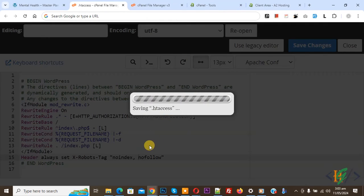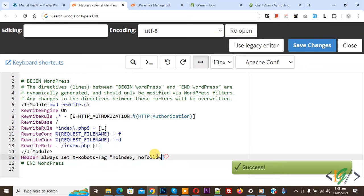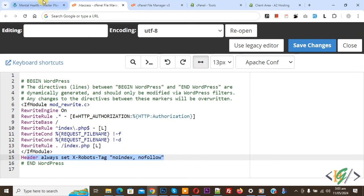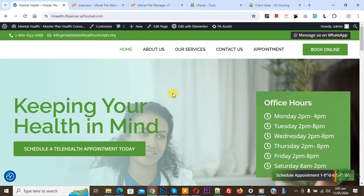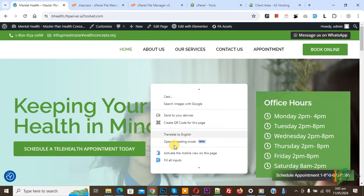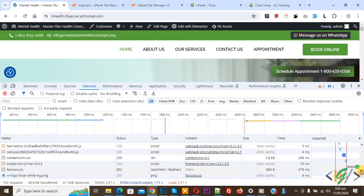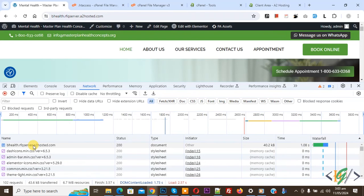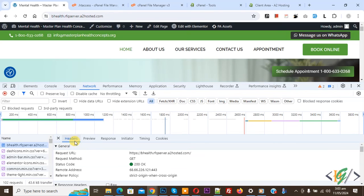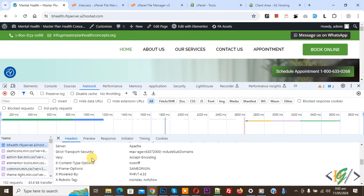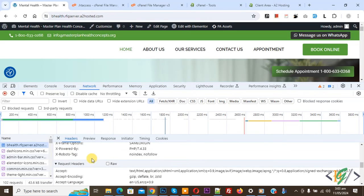You can add values according to your requirement and you will find this code in the video description or in the comment section. Now go to the website and refresh the page. Right click, click on Inspect, click on Network, and press Control+R. Scroll up, then you see the domain — click on it. We are in the headers section — scroll down. You see X-Robots-Tag: no-index, no-follow. So we added two directives. You can add values in the code according to your requirement.